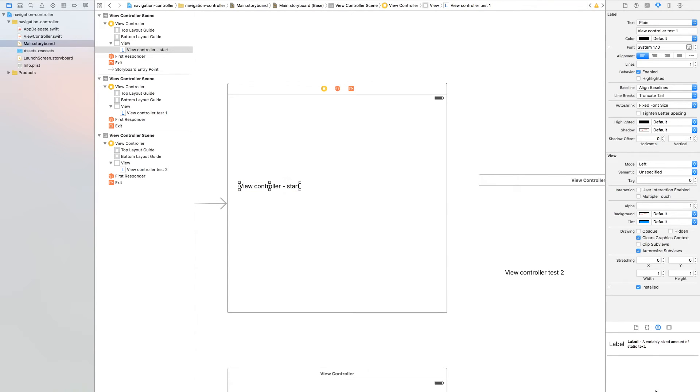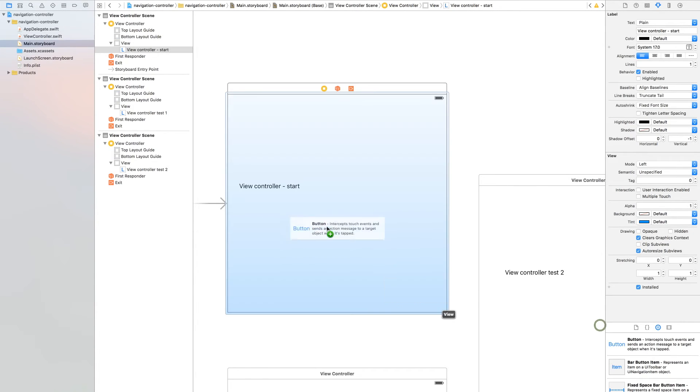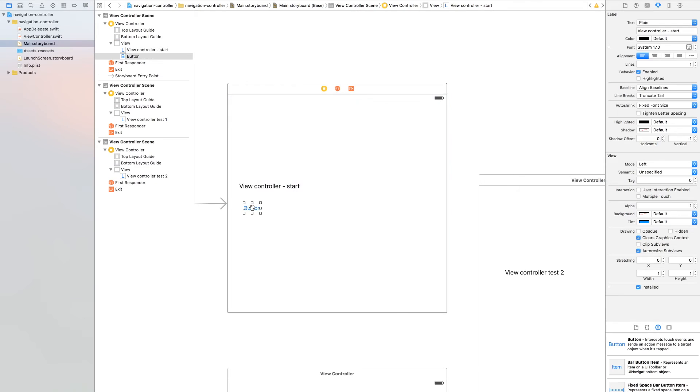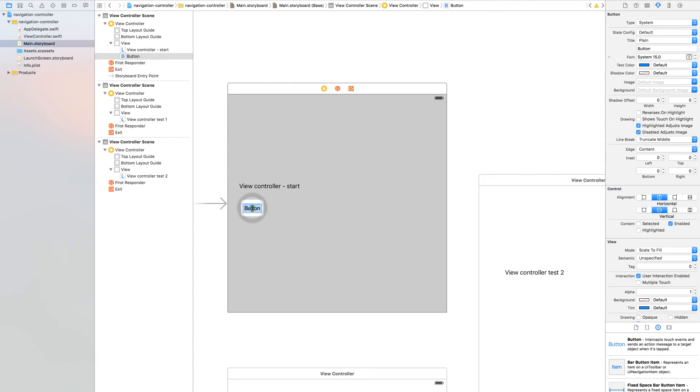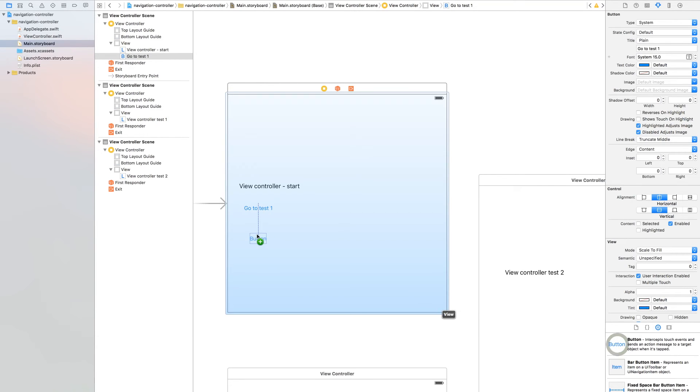Find button and drag two buttons to the first view controller. Call the first one 'go to test 1' and call the other one 'go to test 2'.